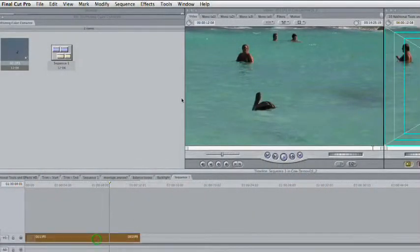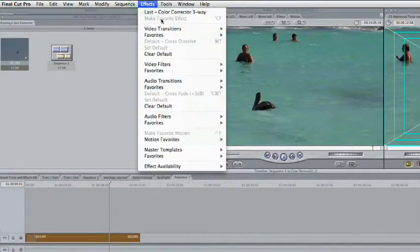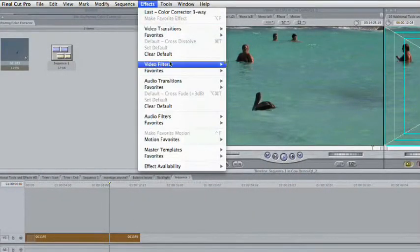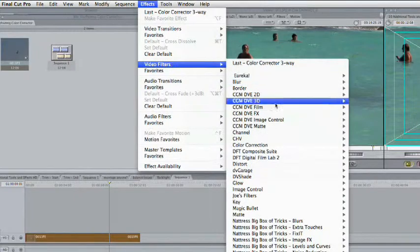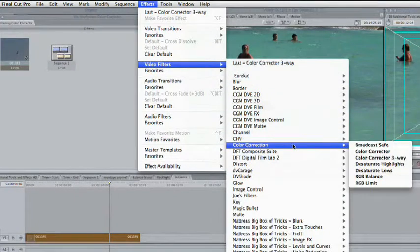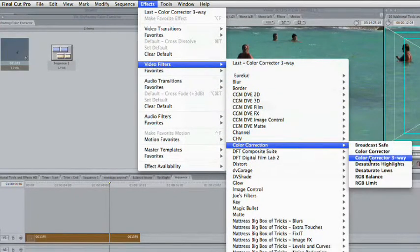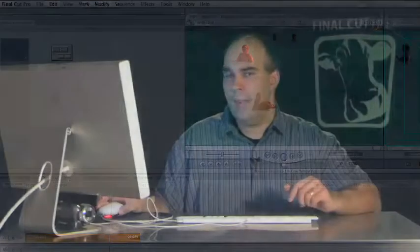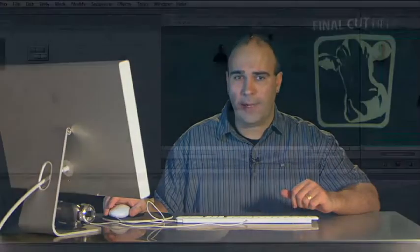I'll grab the shot here and choose Effect, Video Filter, Color Correction, Color Corrector 3-Way. Now, if you want to practice with this particular shot, you can go ahead and download it from over at creativecow.net in the podcast section. Otherwise, just use one of your own footage clips for practice.